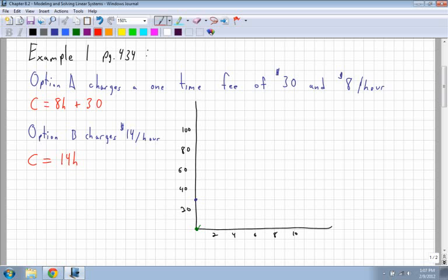So you have both equations, both in terms of C and H, which is good because H is along the bottom and C is along the top — cost in money and H is the number of hours. For the first equation I'll use blue. It has a y-intercept of 30, where it crosses the y-axis, and a slope of 8, which I can write as 8 over 1.